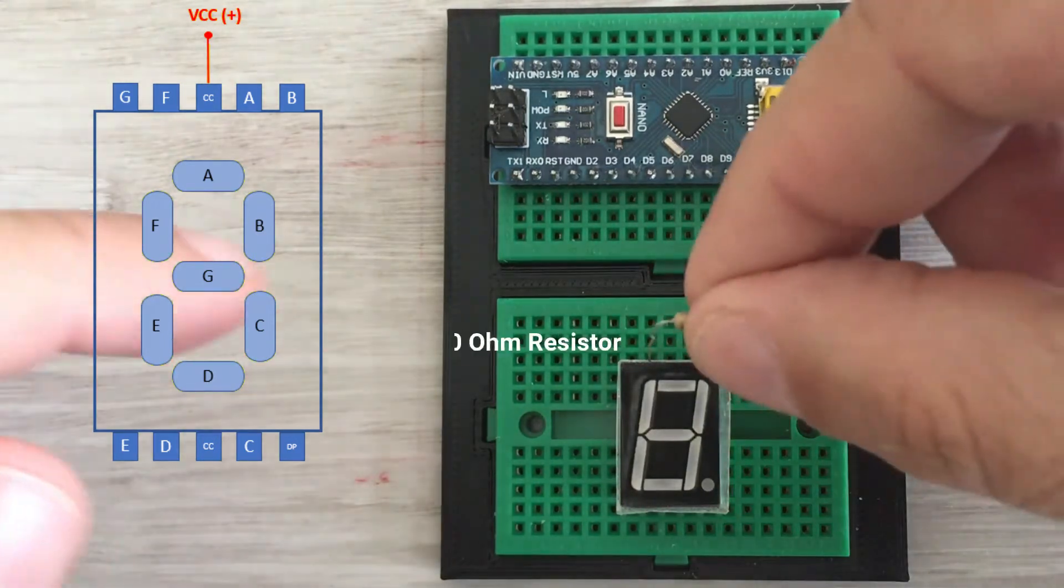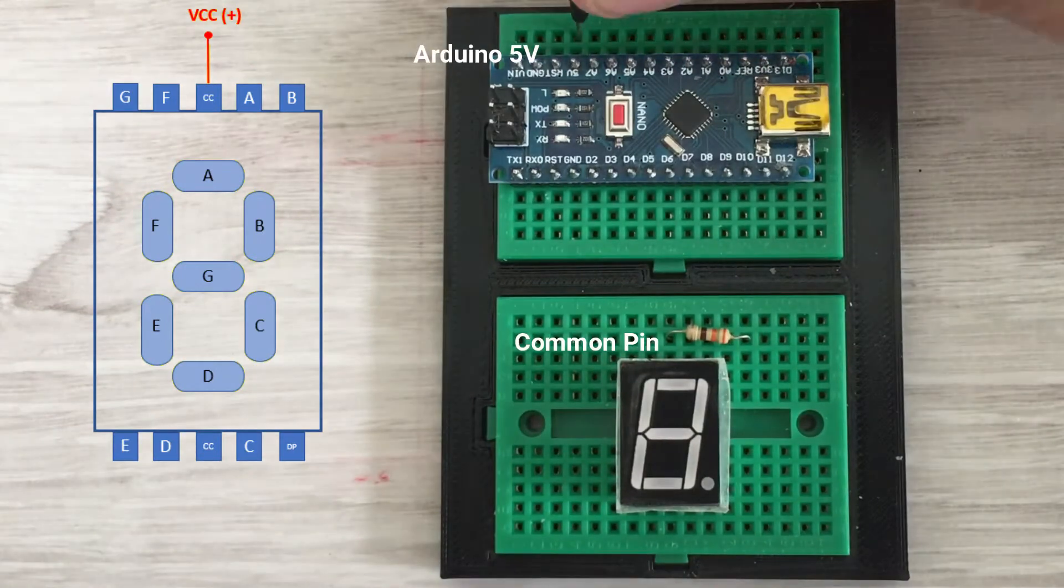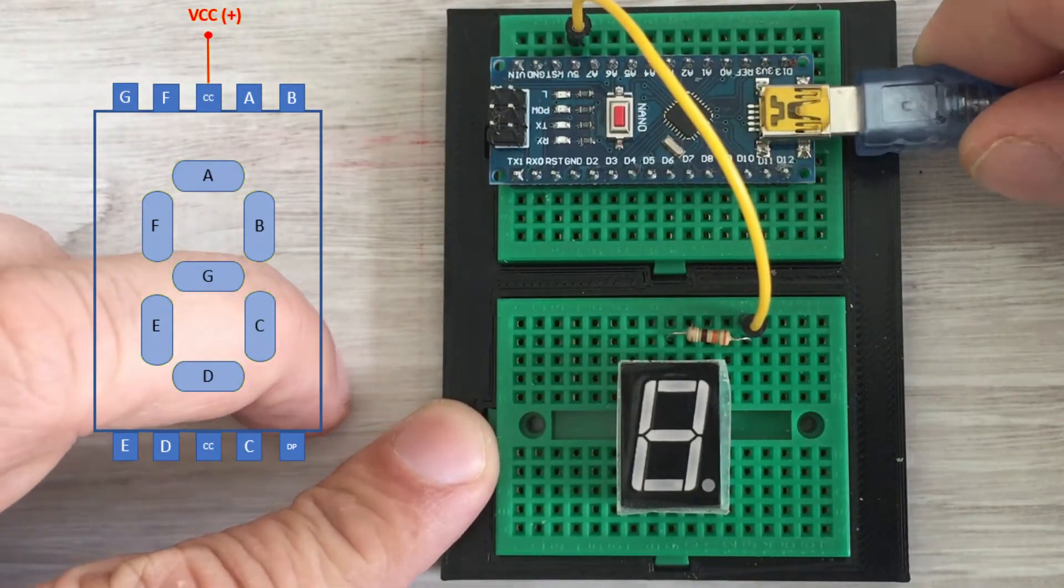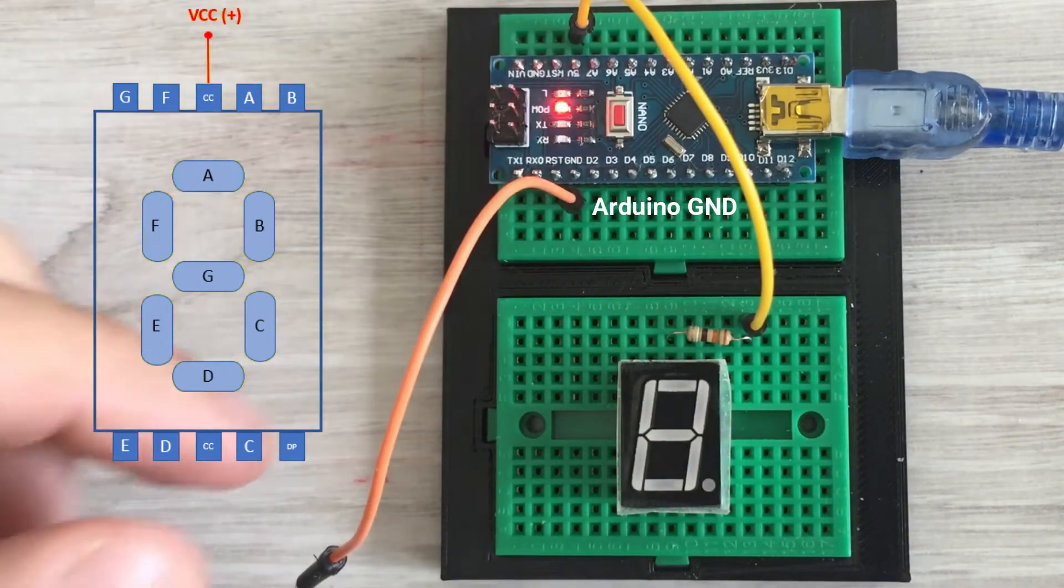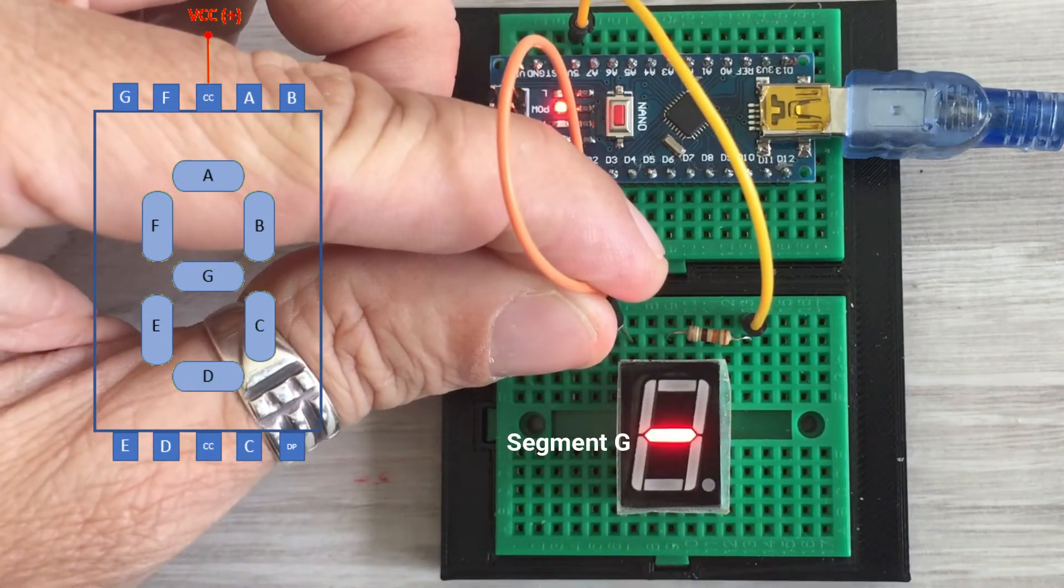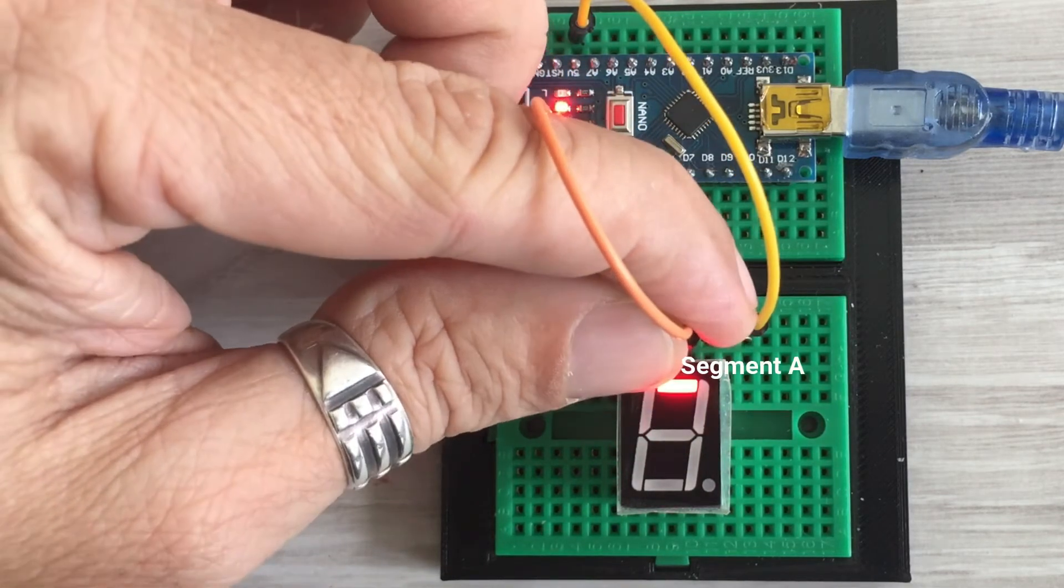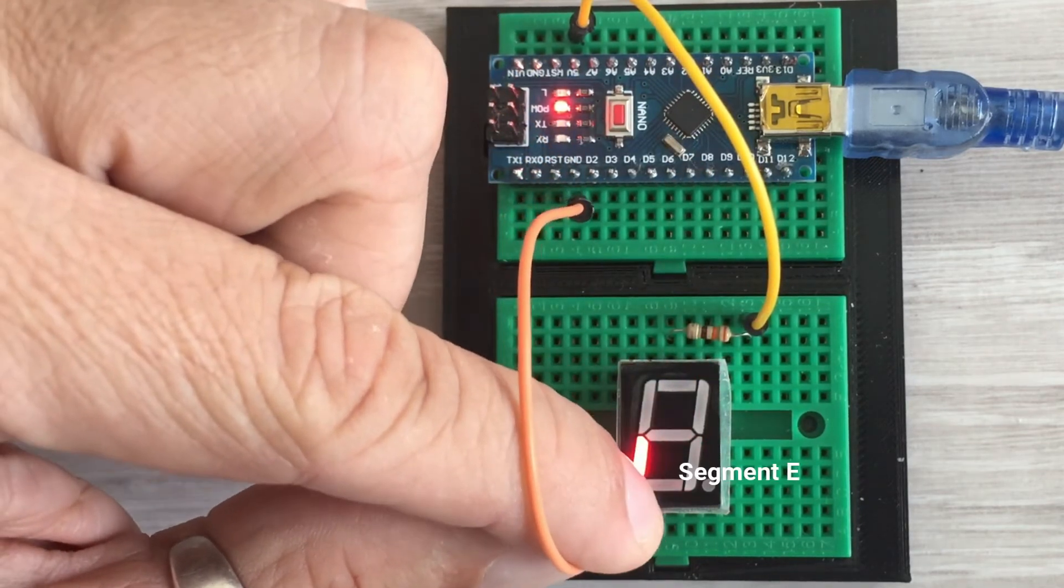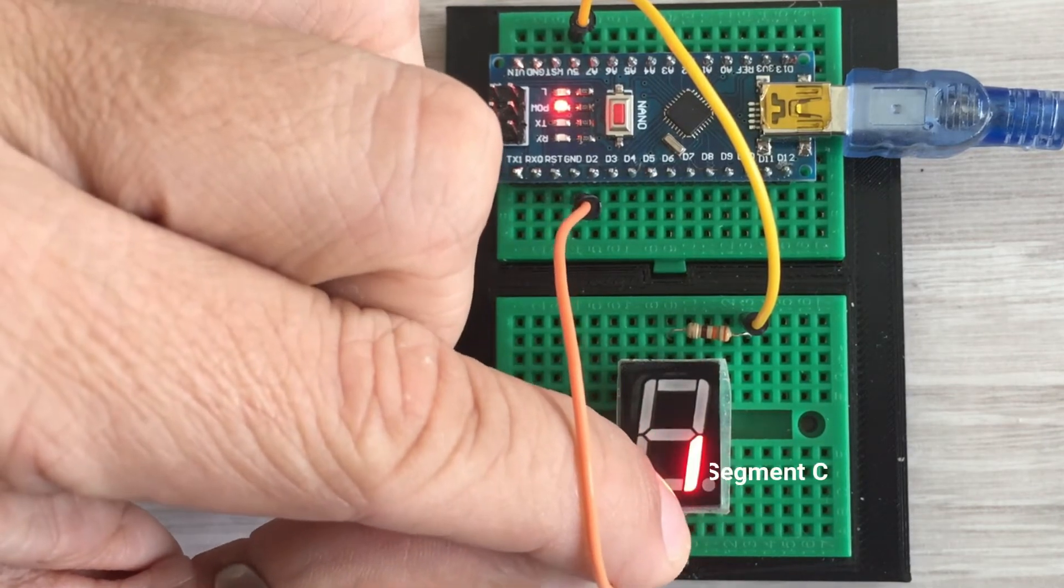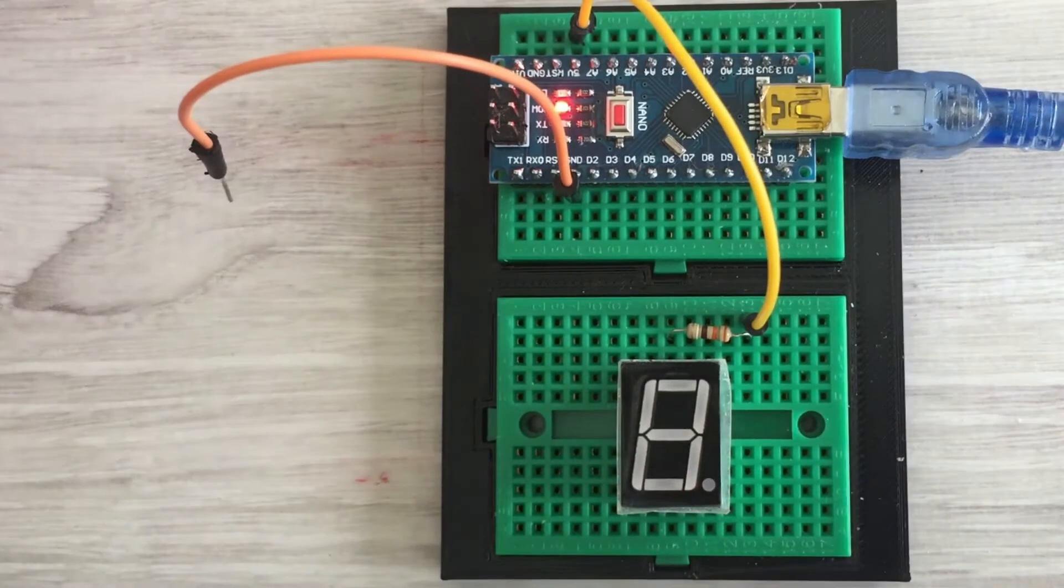Let's connect the common pin to Arduino 5 volts via the 220 ohm resistor, power on Arduino. Connect a jumper wire to ground of Arduino. Now we can connect the other end of the jumper wire to eight data pins. This way we should be able to light all segments one at a time. And this is exactly what we did.